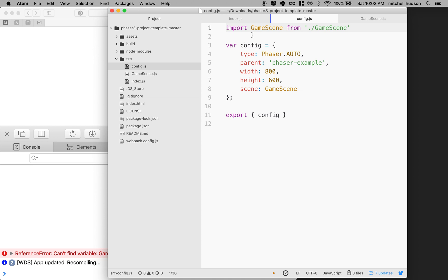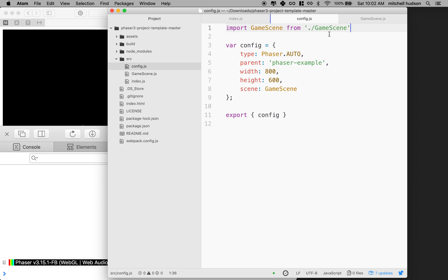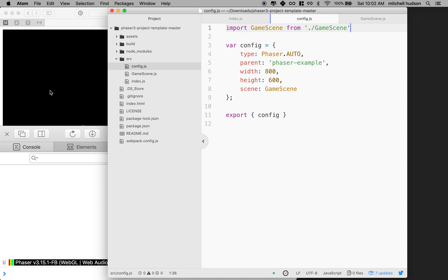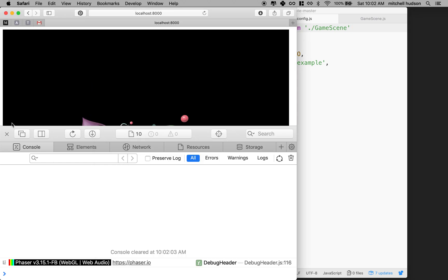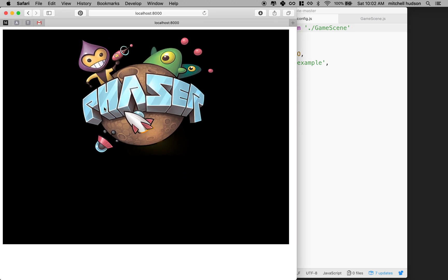And then I'll go to config and at the top I'll import GameScene from gamescene. So now I have GameScene. It's available here. And everything's running again.